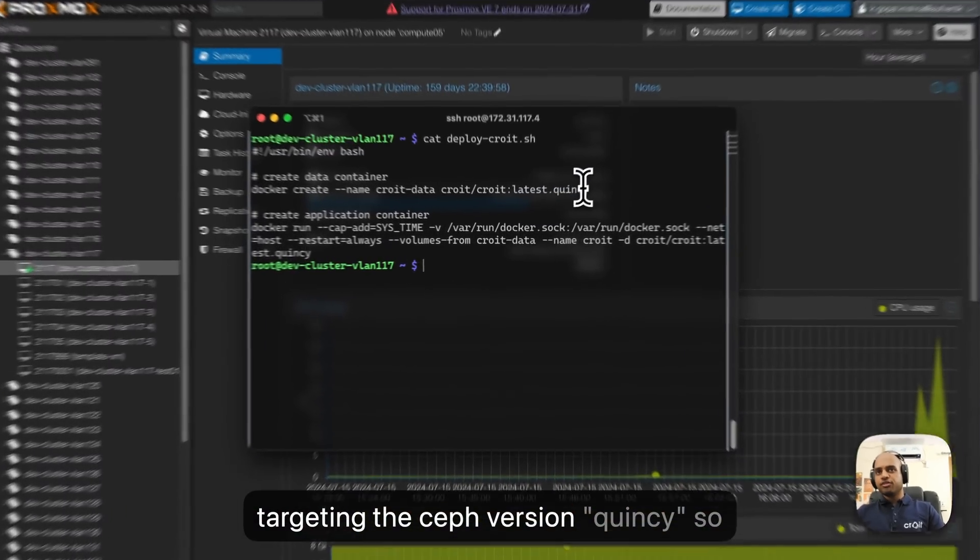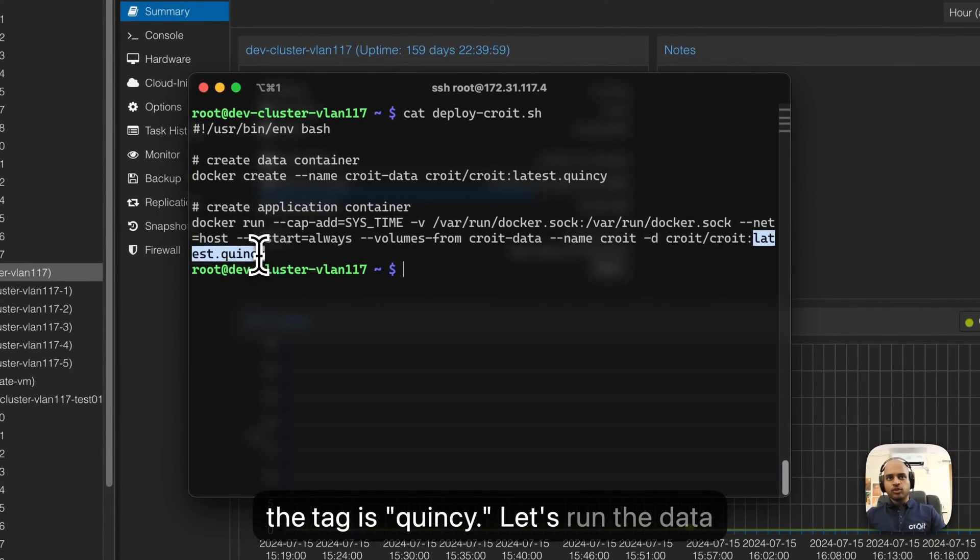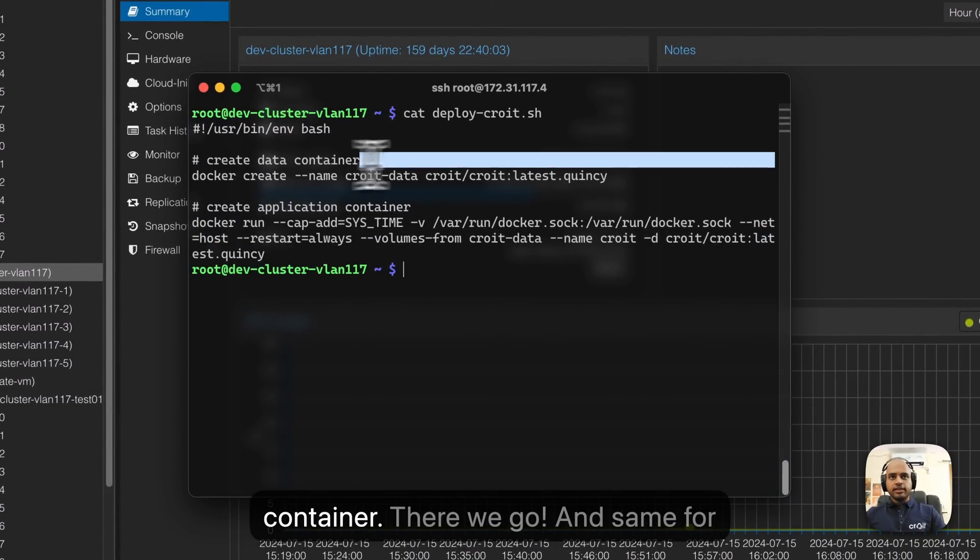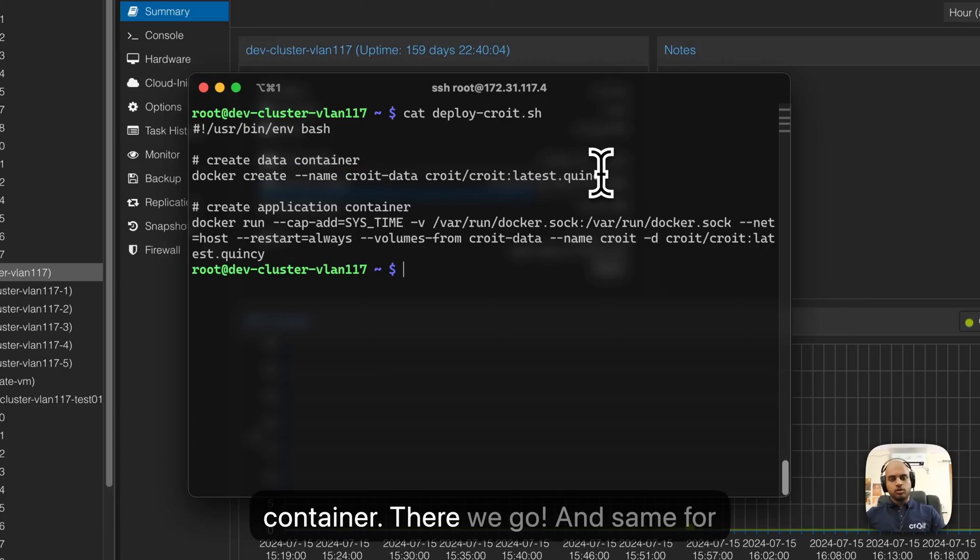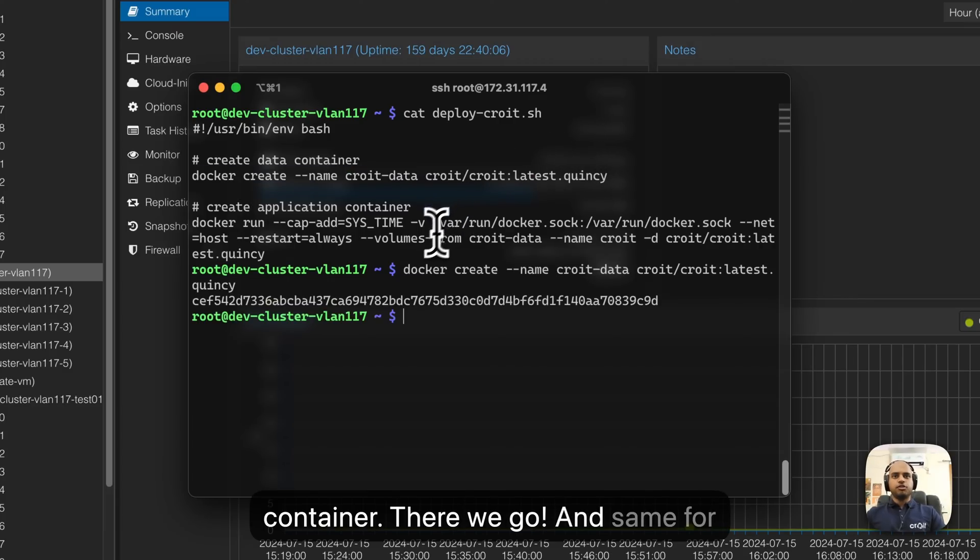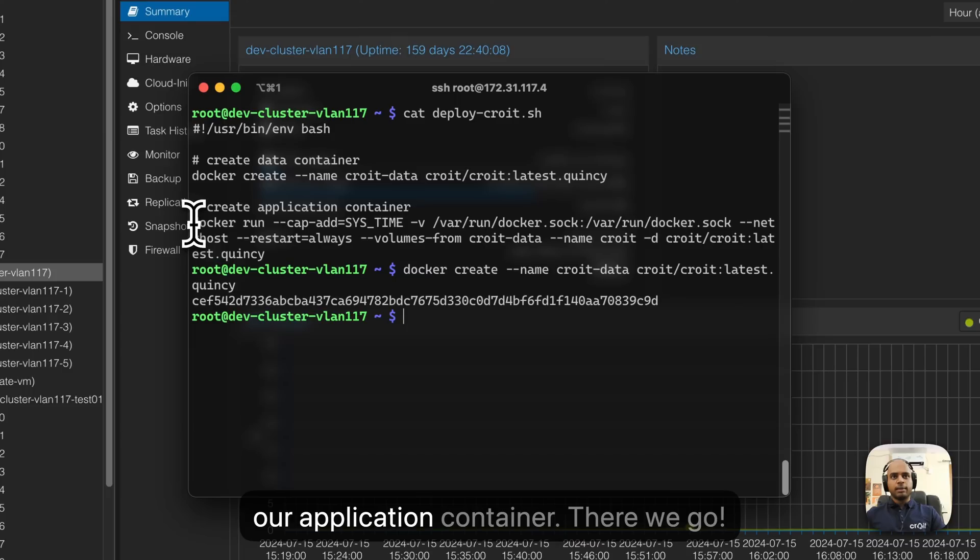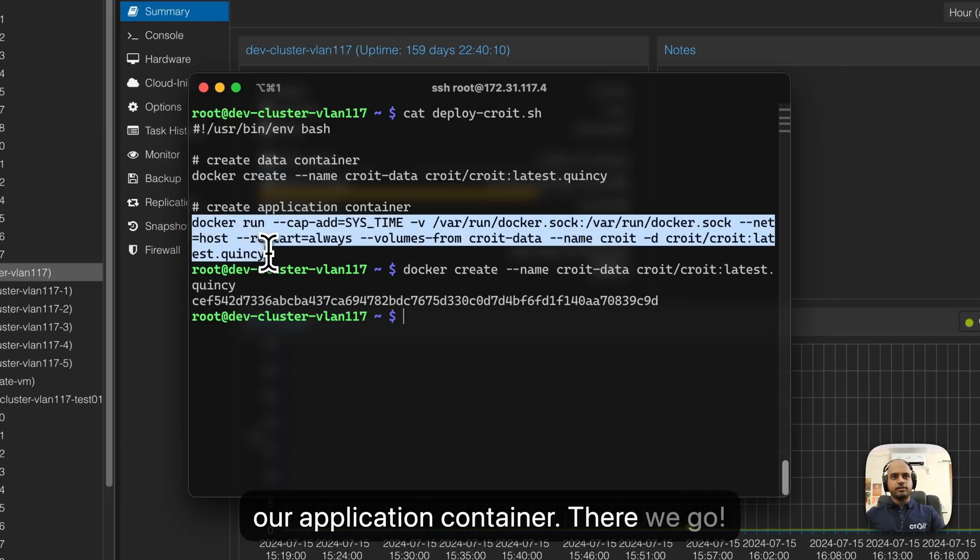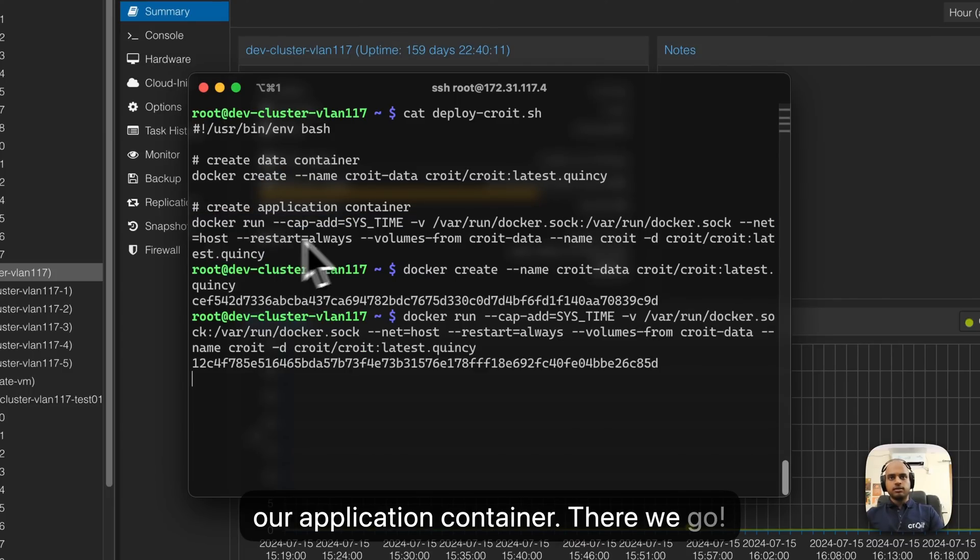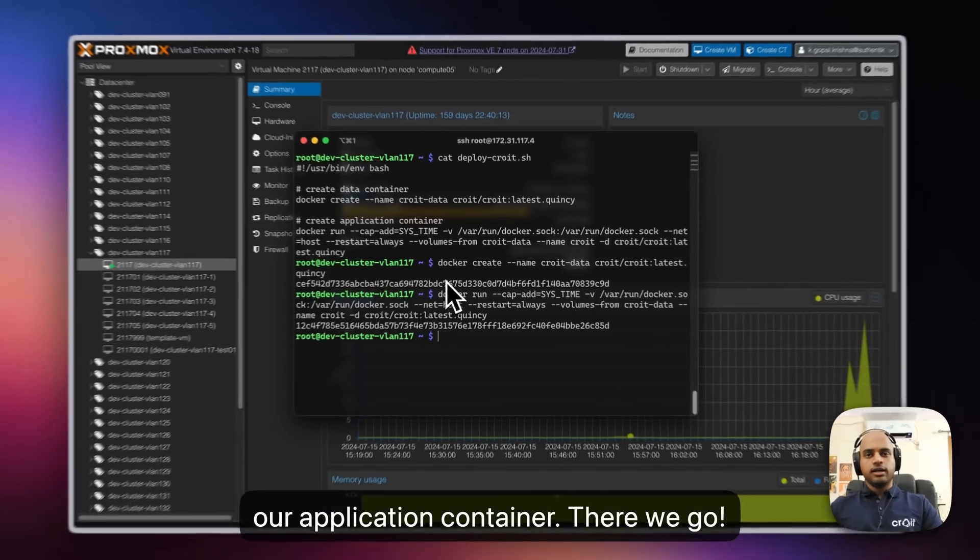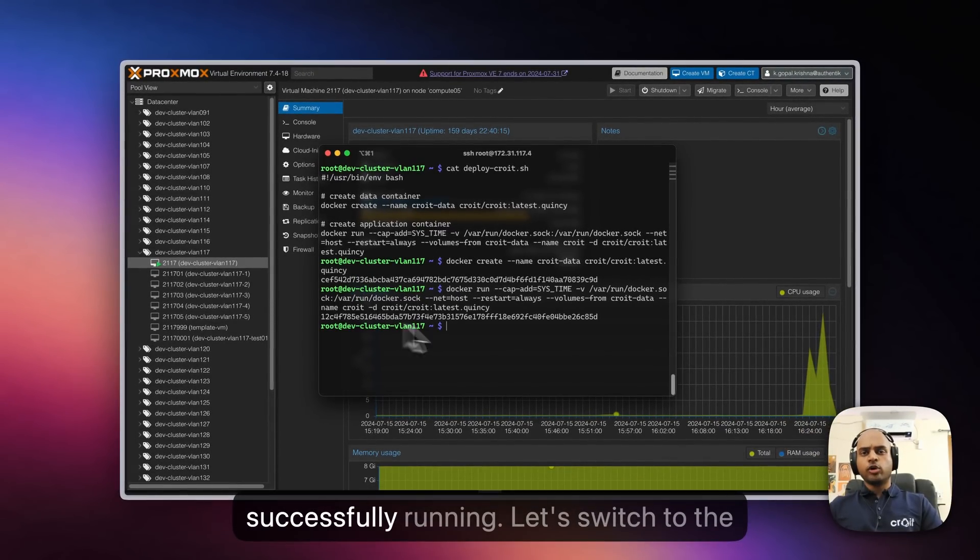We're targeting the Ceph version Quincy, so the tag is Quincy. Let's run the data container. There we go. Now our Croid application is successfully running.